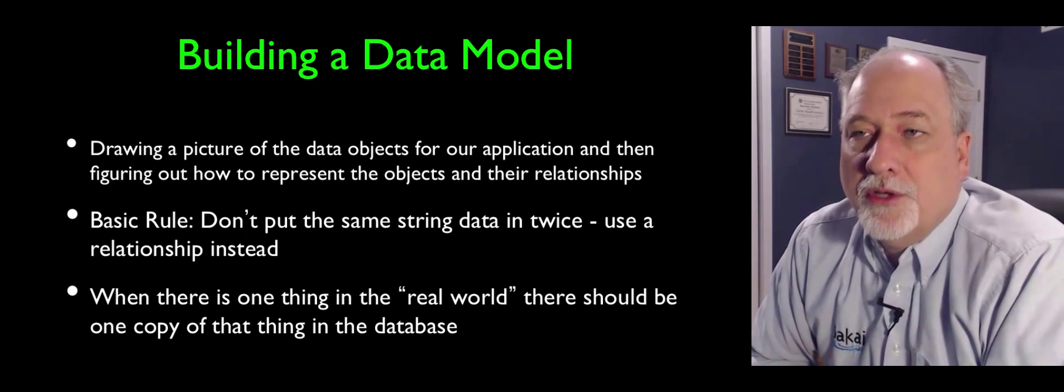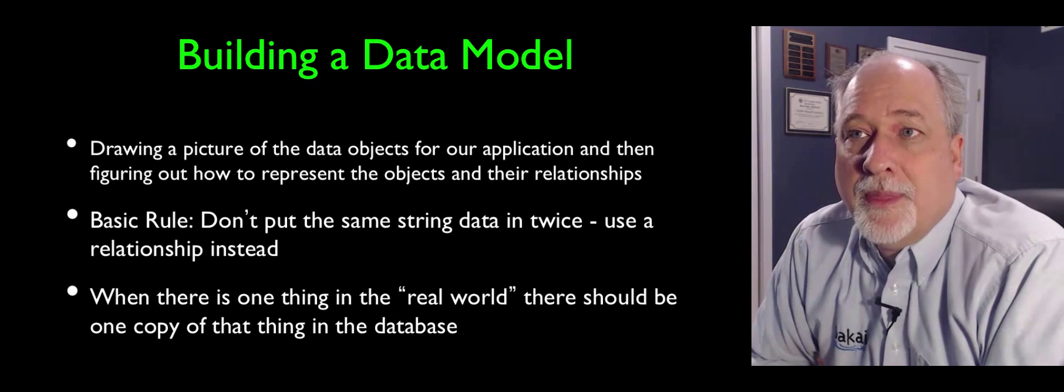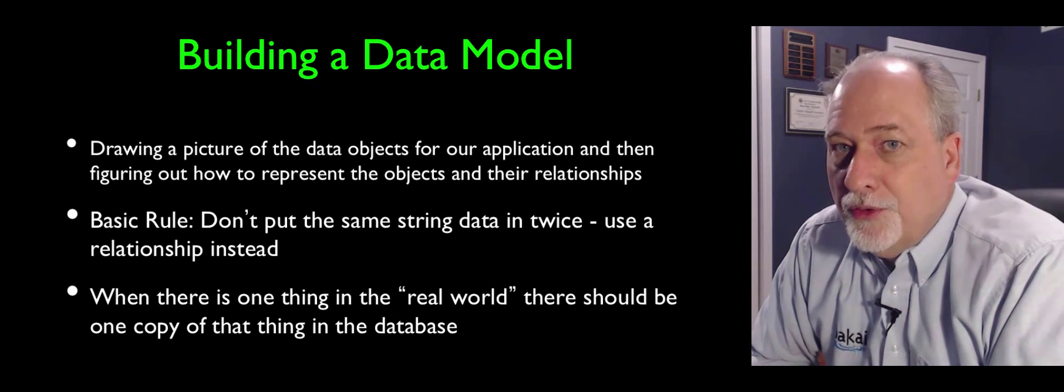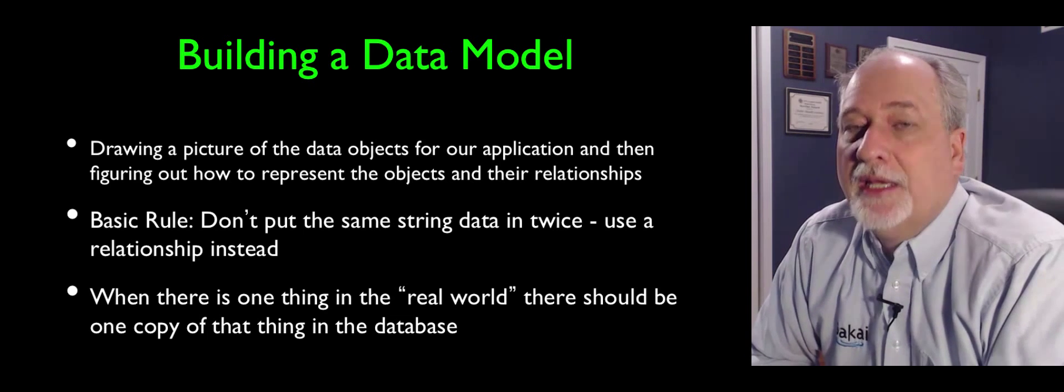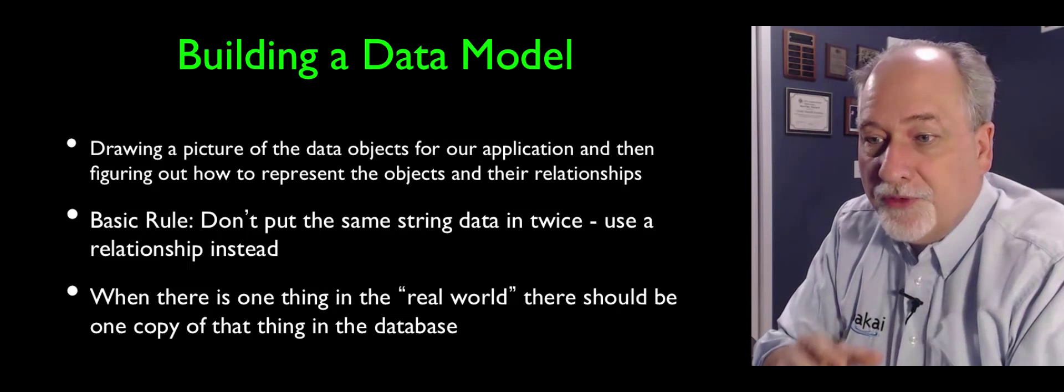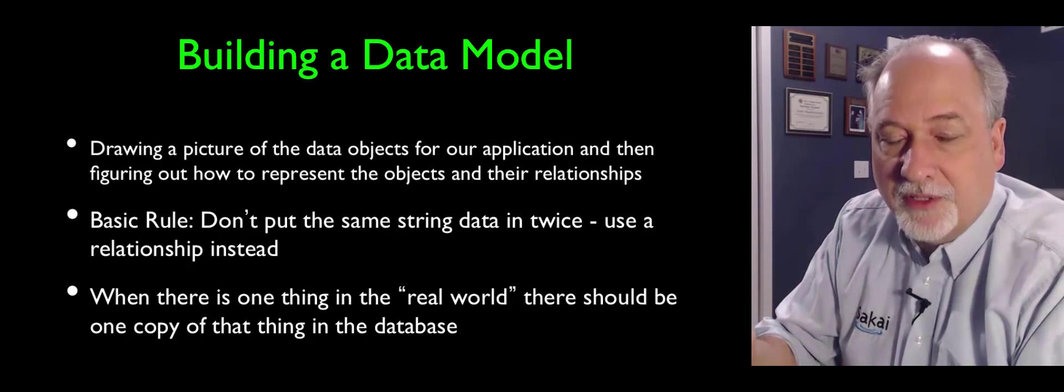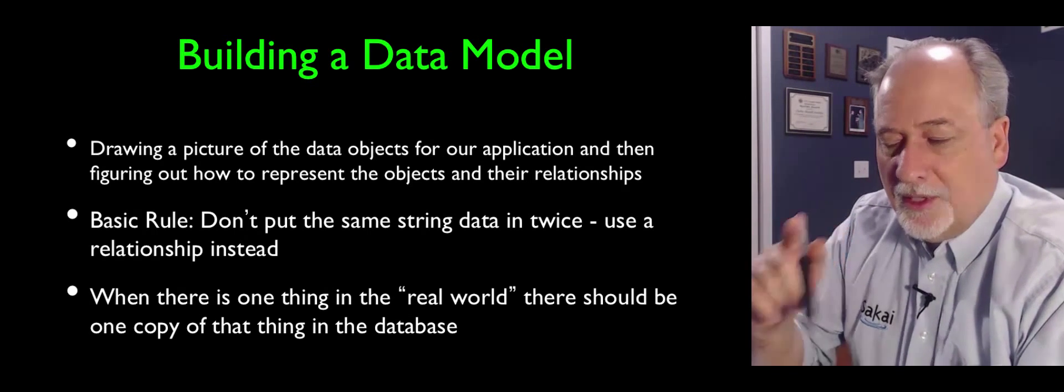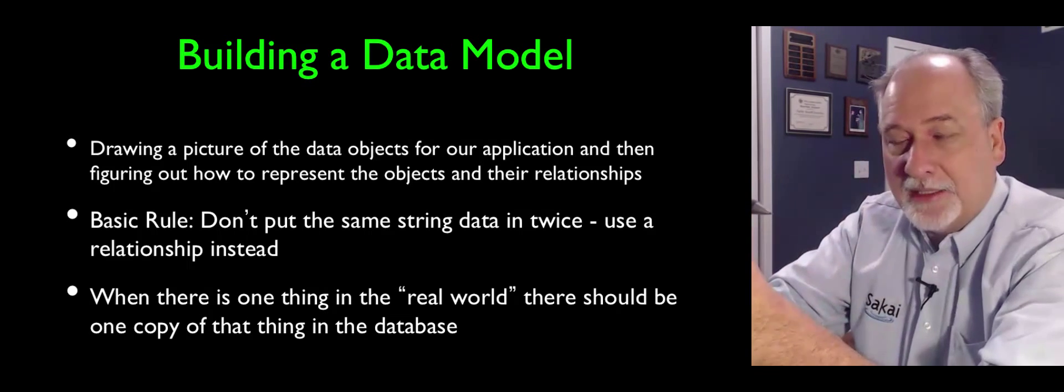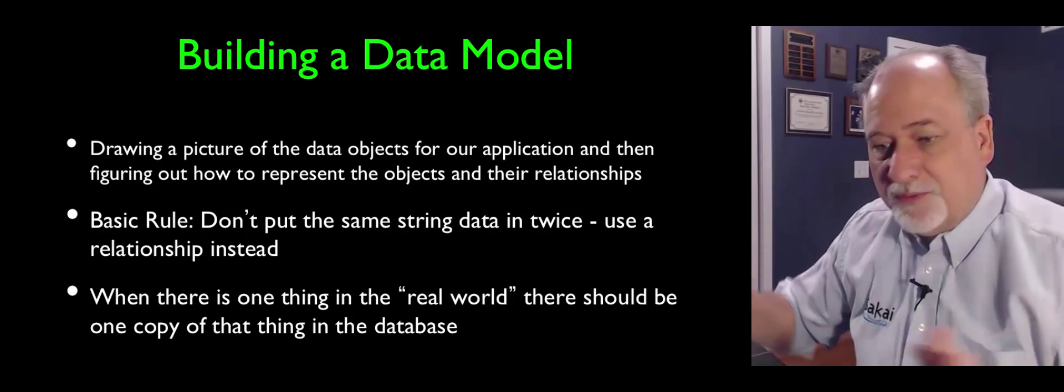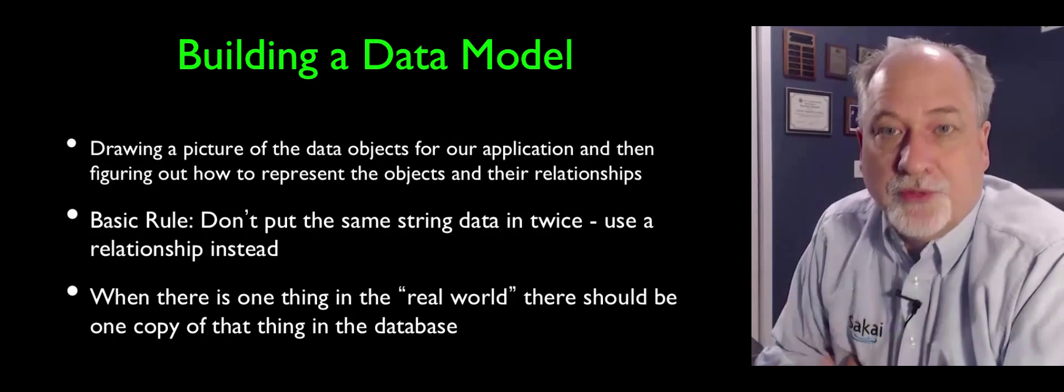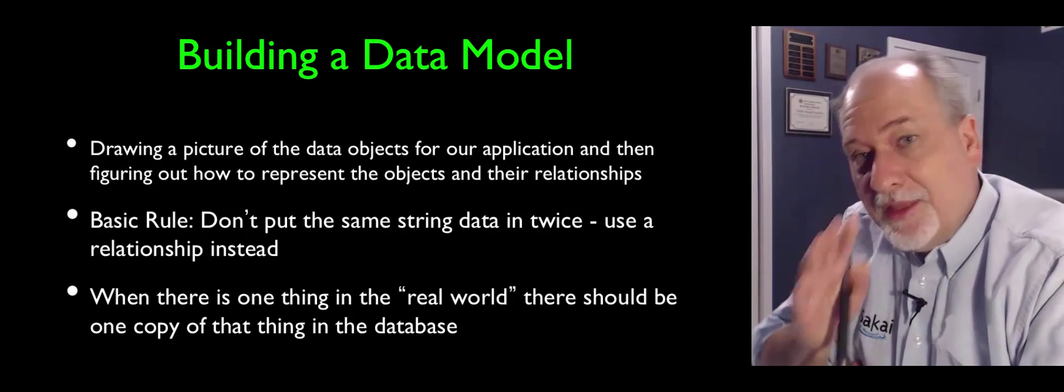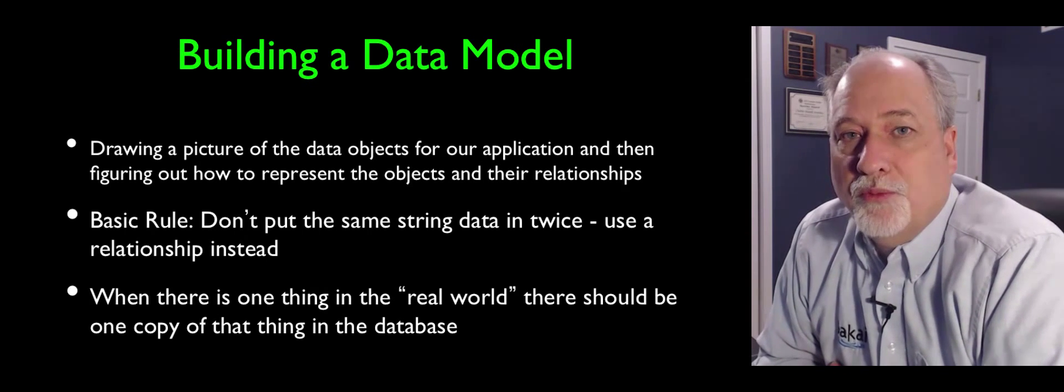And so in a learning management system, each user has a name. And my name might be Charles Severance. If you were to look through the database tables of a well-designed learning management system, and you looked all through all the tables, you hopefully would see the string Charles Severance, when it refers to my name, one place. And then everything has to point back to that if it's going to display Charles Severance on the screen. You'd see Charles Severance displayed all over the place in the user interface, if it was you that was logged in.